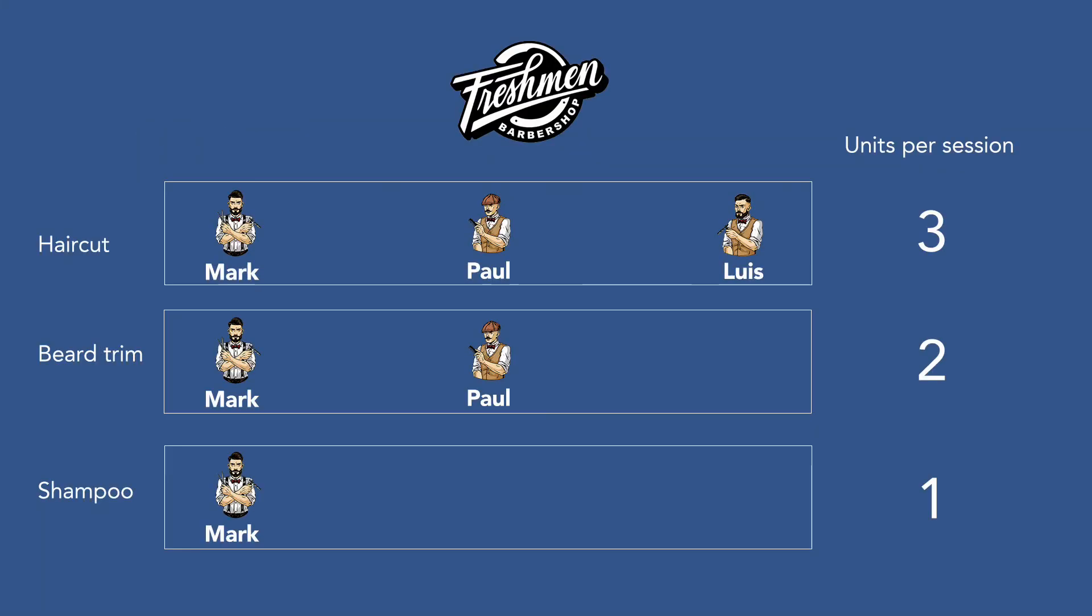In this scheme we can understand how we should set the units per session for each of our services. As we have three assistants that can provide haircut, then we need to set units per session equals to 3.